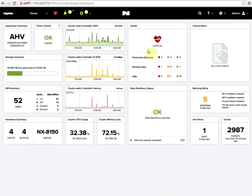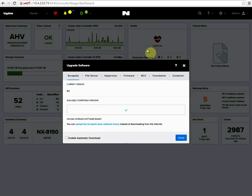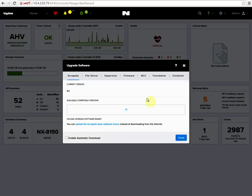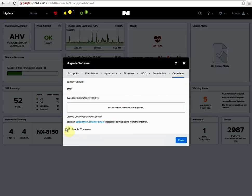Here on the upgrade software section tab we have a new placement for containers. You can download the needed bits from portal.nutanix.com. Once this is uploaded, enable the container and we'll start the deployment process.